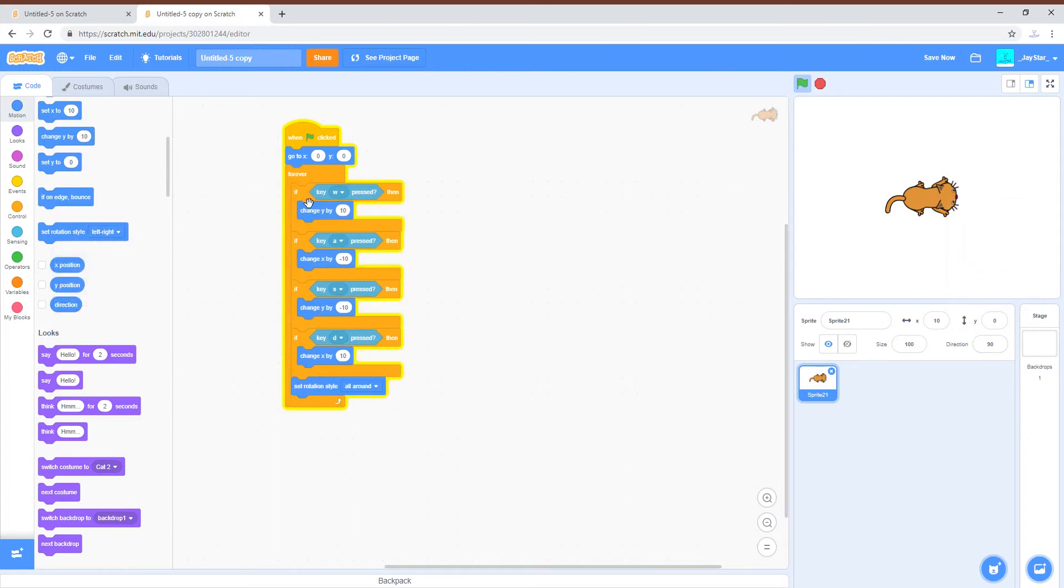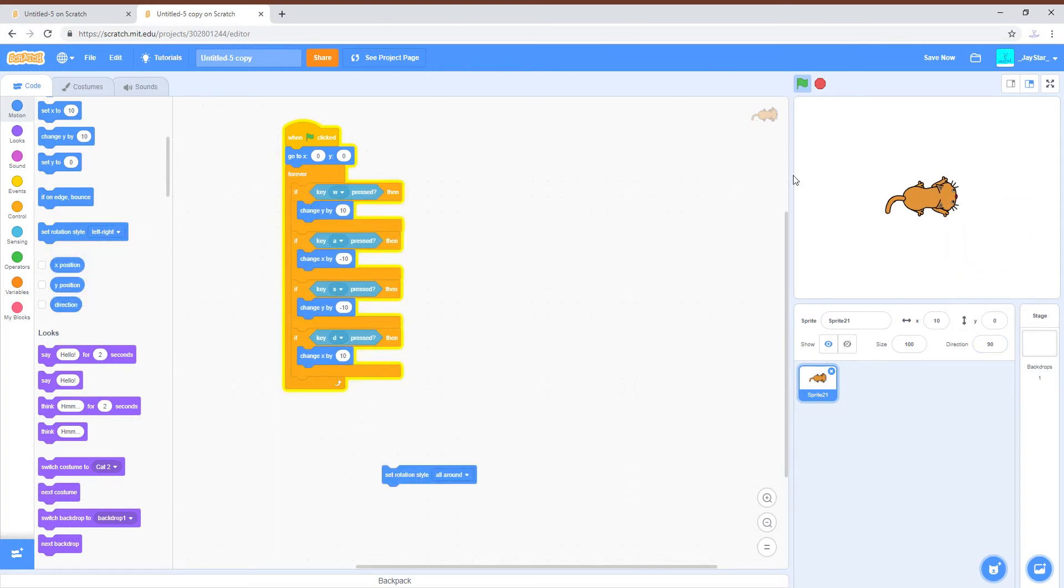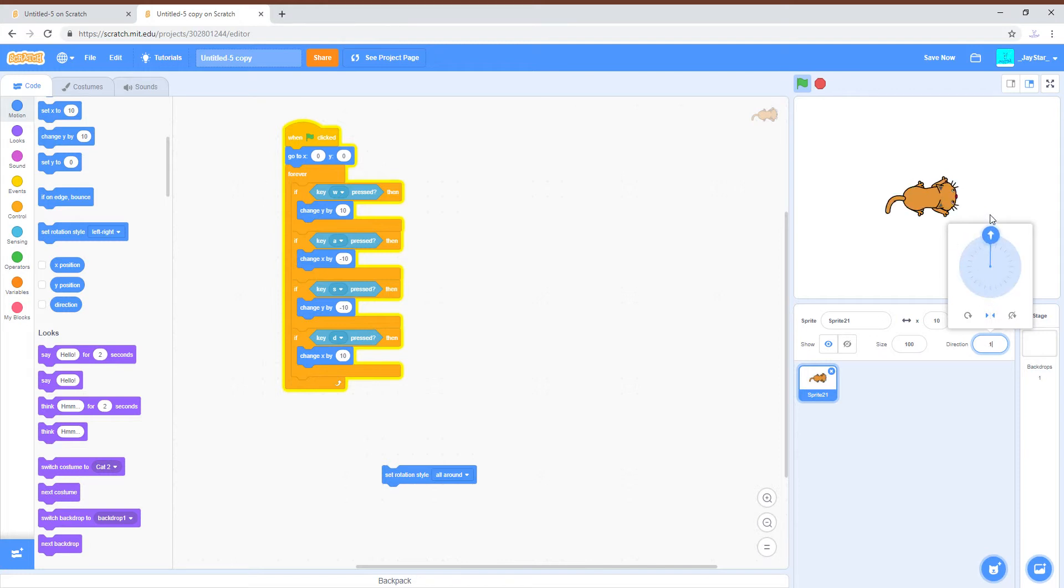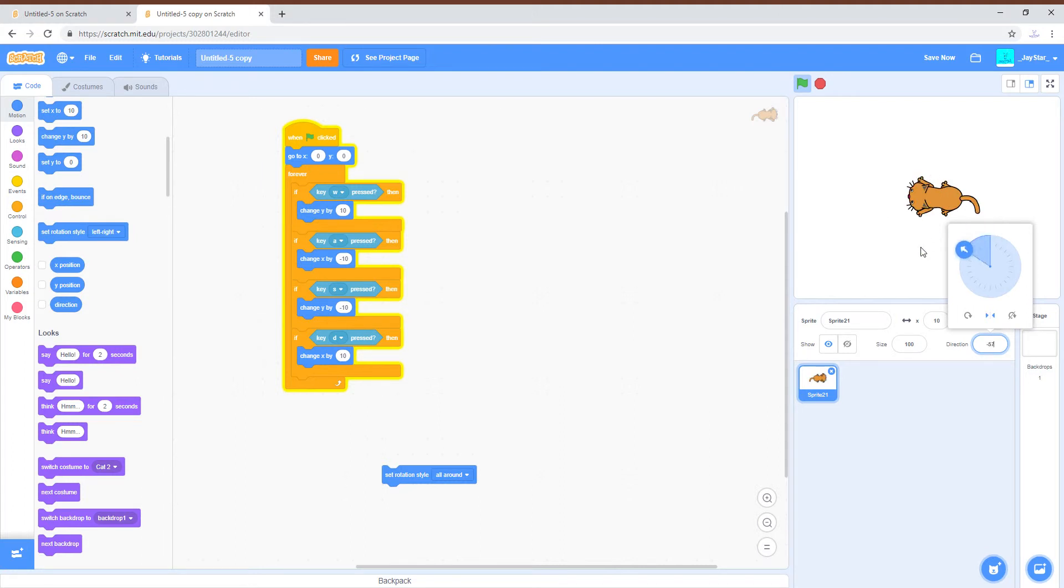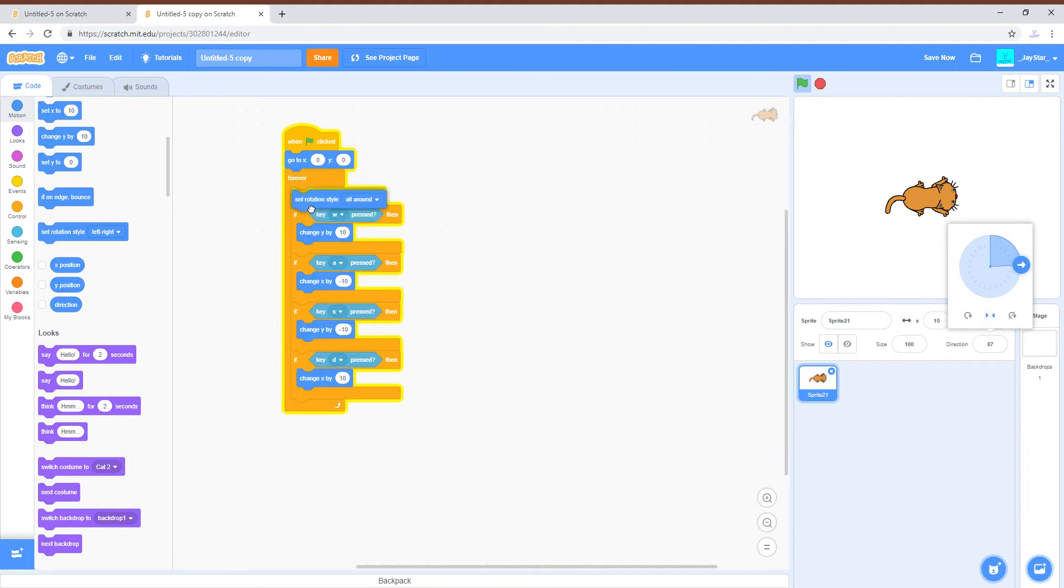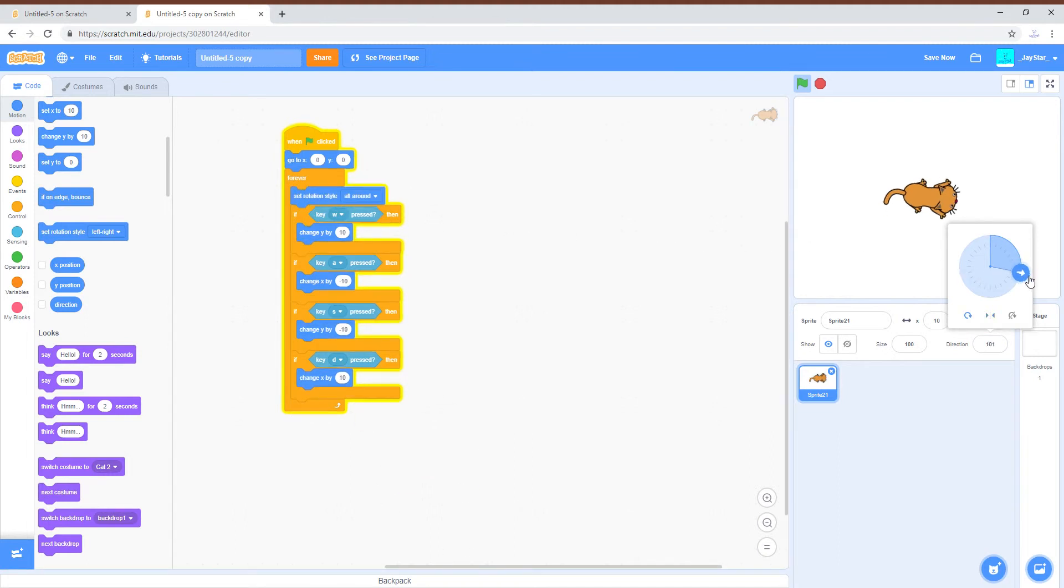Instead of if it's left to right, then when you're moving down then he's still going, he's going to be turned to the right. If you're moving up then he's also going to be, yeah, so you want to be all around.